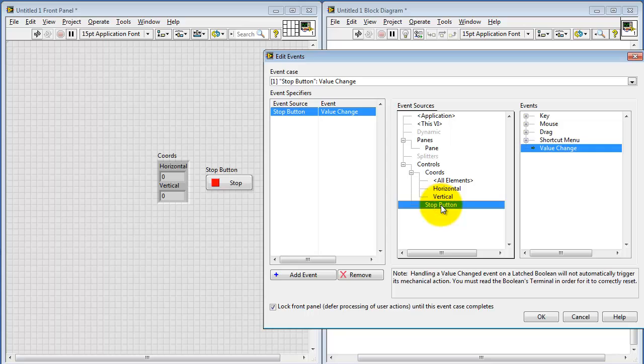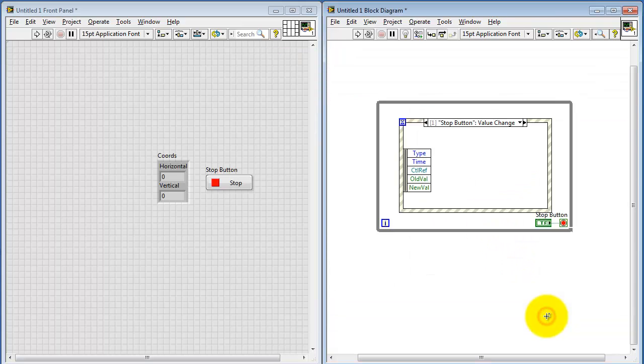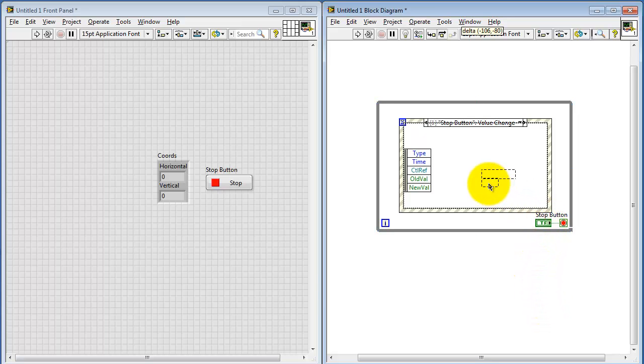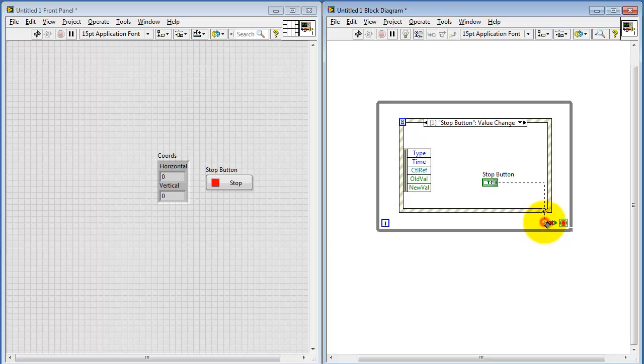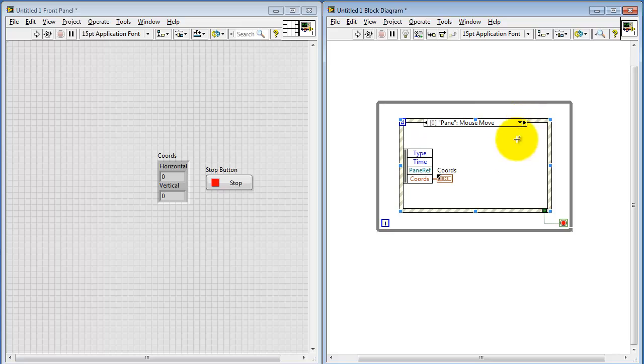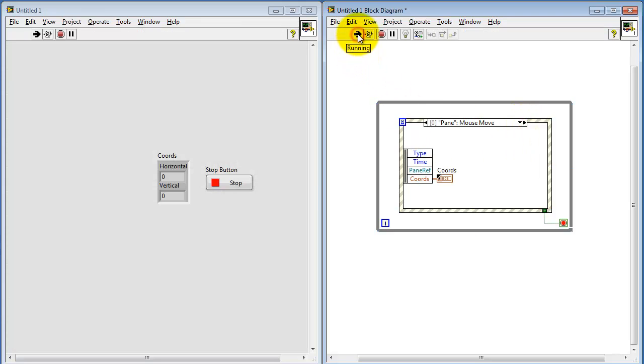The stop button is right here, and this is processing a value change on the stop button. To finish this off, I need to move the stop button inside this subdiagram, and then rewire it back to the stop button, or the stop control on the while loop.